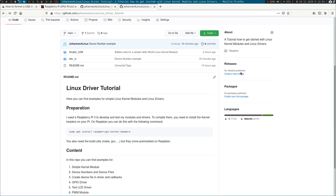Welcome back! In the last video I showed you how to write a Linux kernel module which will register a device number and how to create a device file which is connected to this device number. In this video I want to show you two more things: I want to create the device file inside my kernel module, and I want to add a read and write callback so we can write data to our driver and read it back.